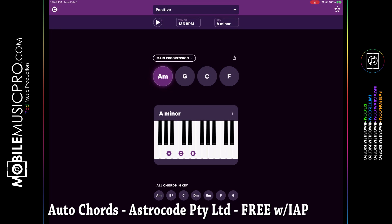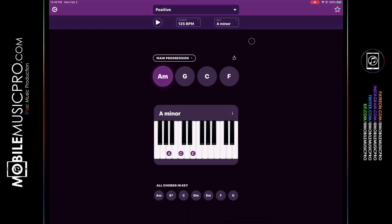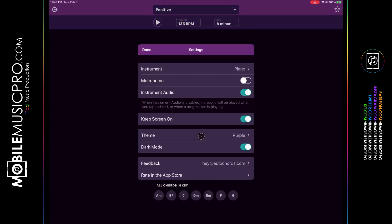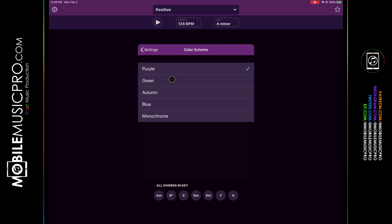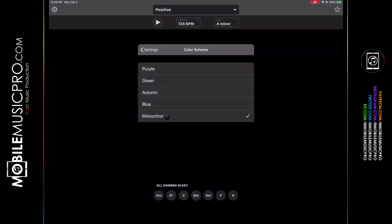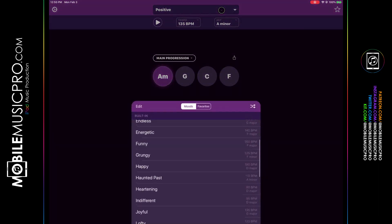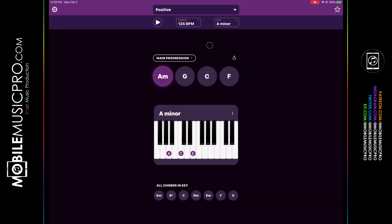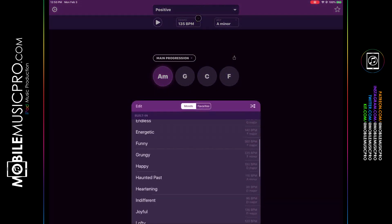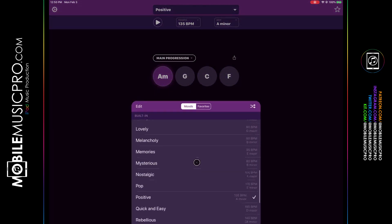Next up is Auto Chords by Astro Code, available for free with in-app purchases. It has a slick user interface and you can change the color theme by clicking the settings icon in the top left corner — options include purple, green, autumn, blue, or monochrome. Right away we can see a piano with a chord progression currently set to A minor and set to positive. You can choose which chord progression you'd like from the drop-down menu at the top.